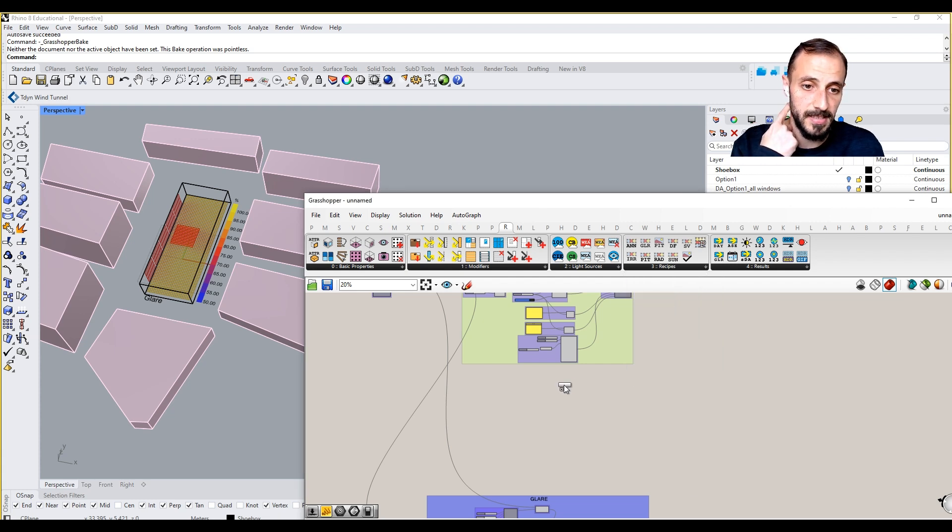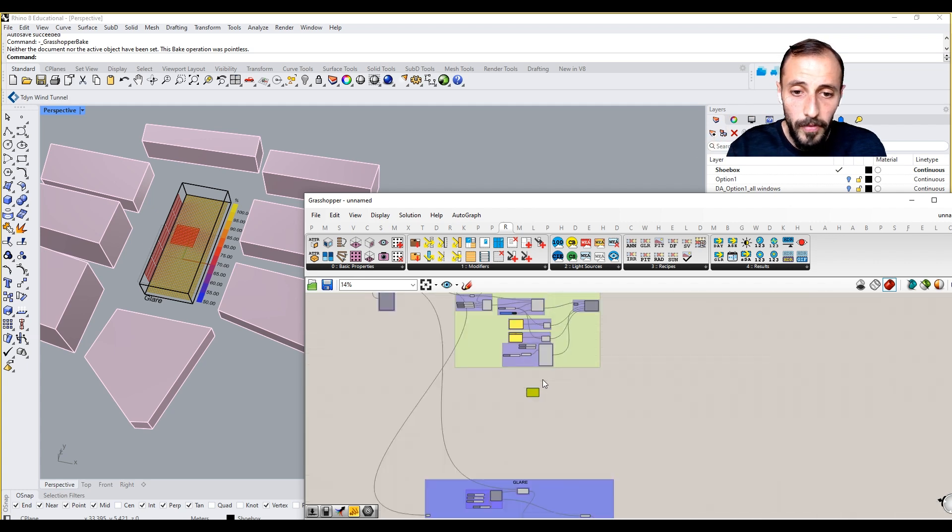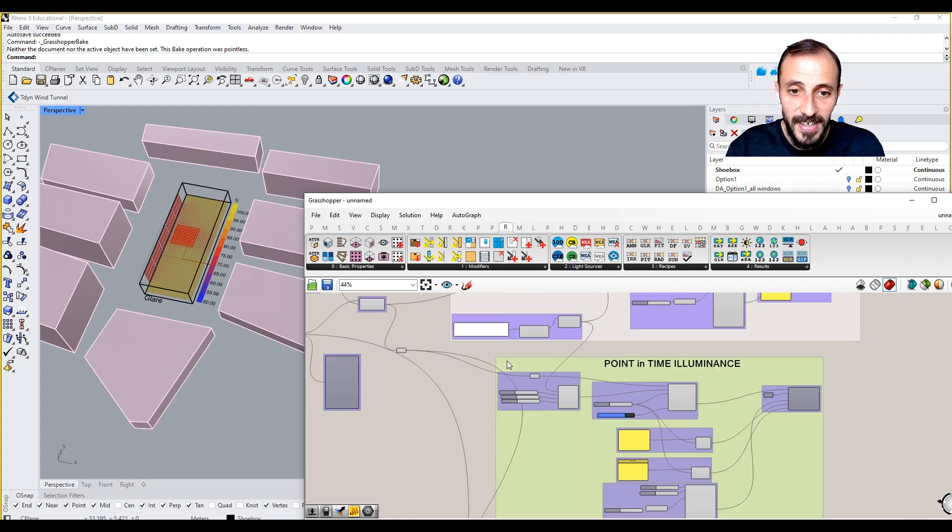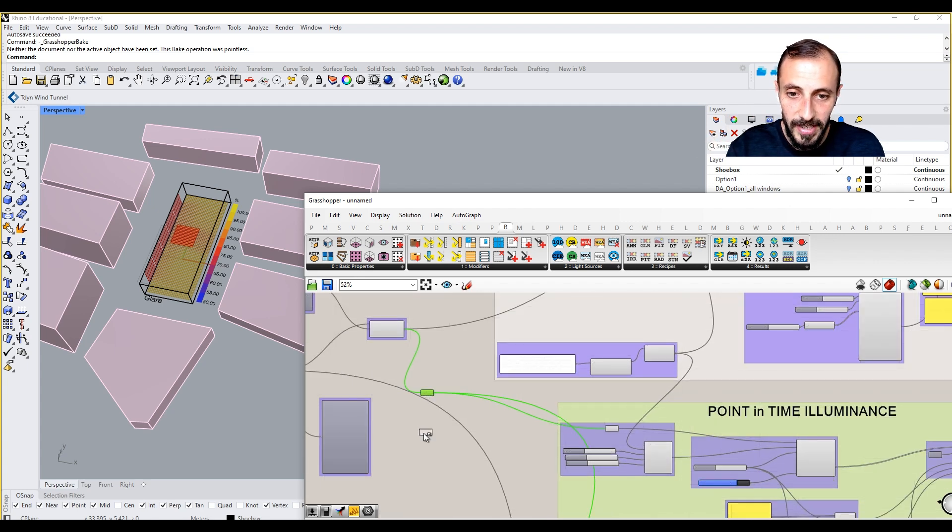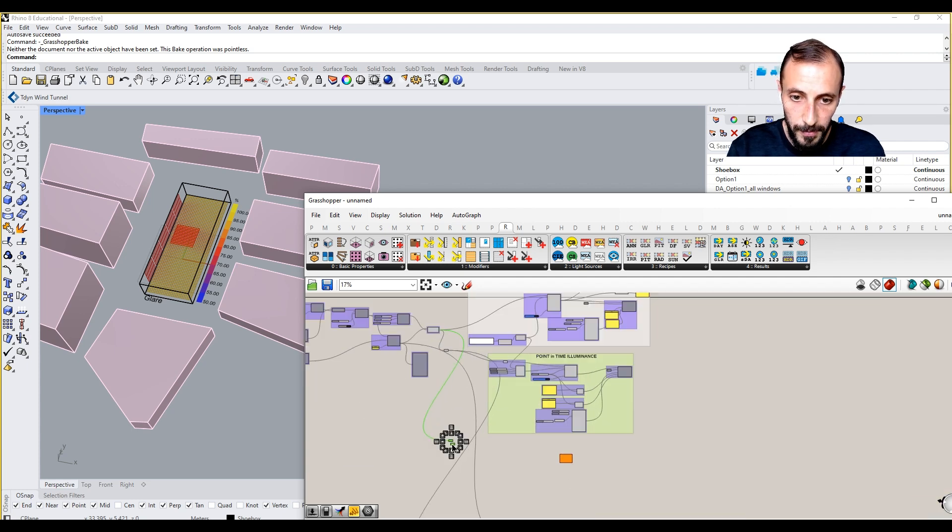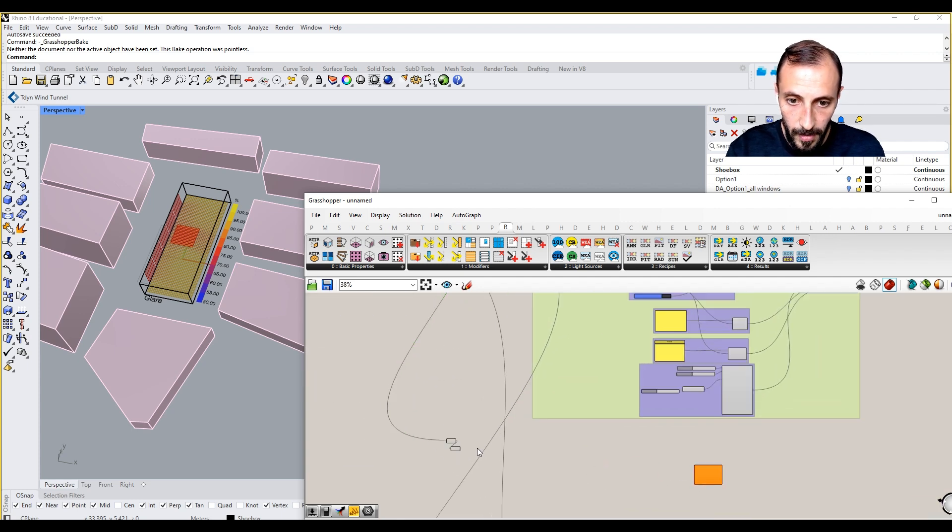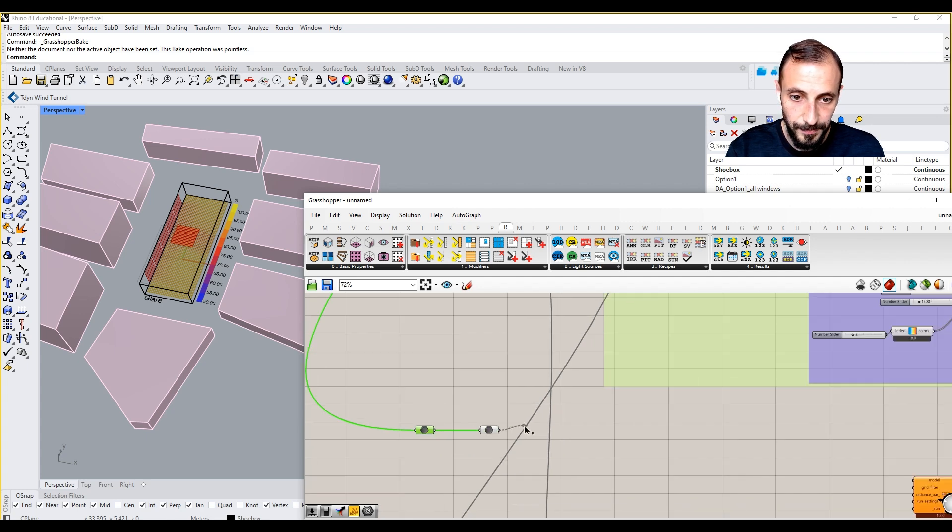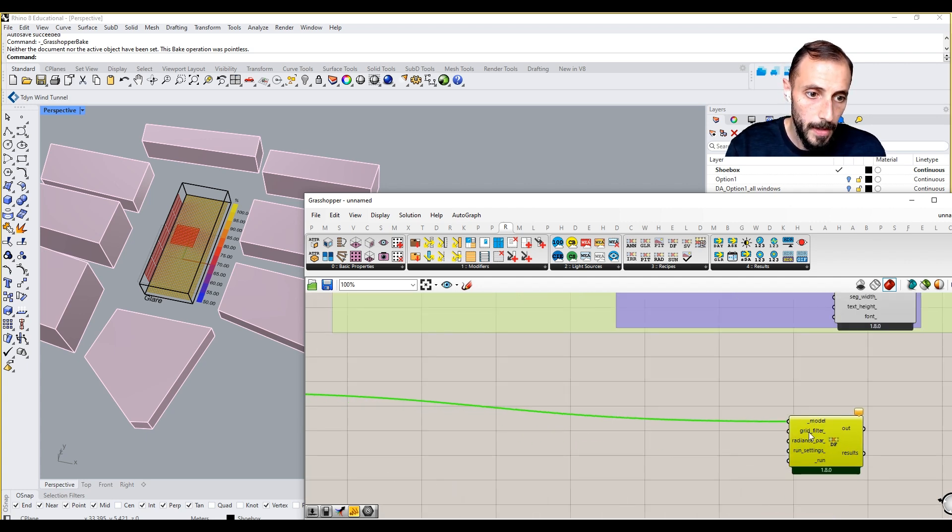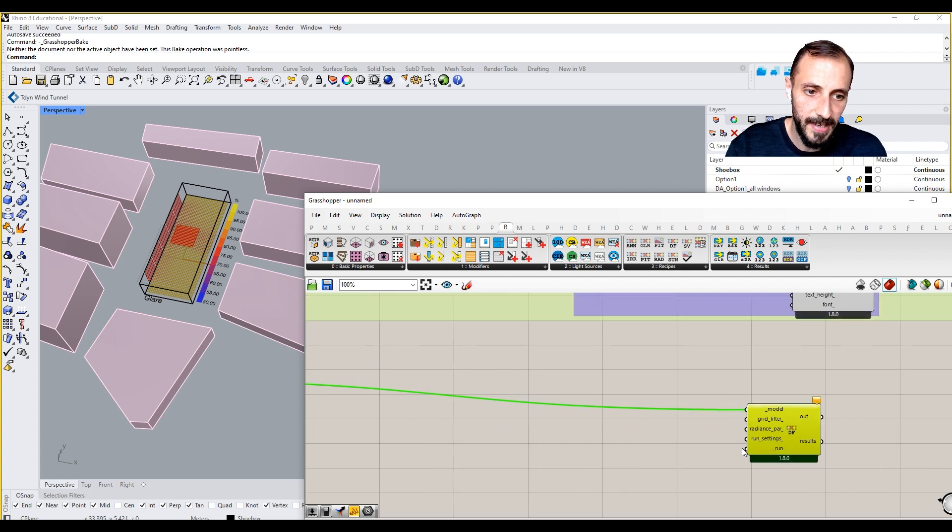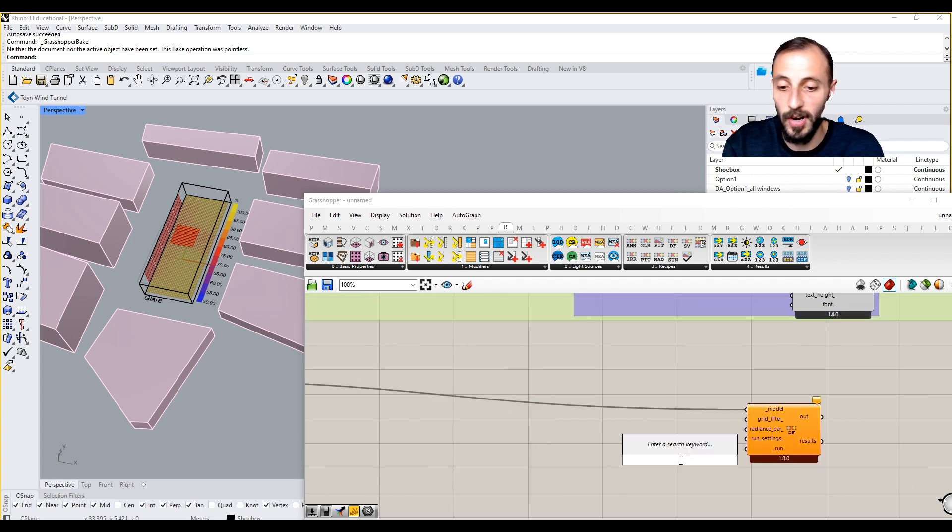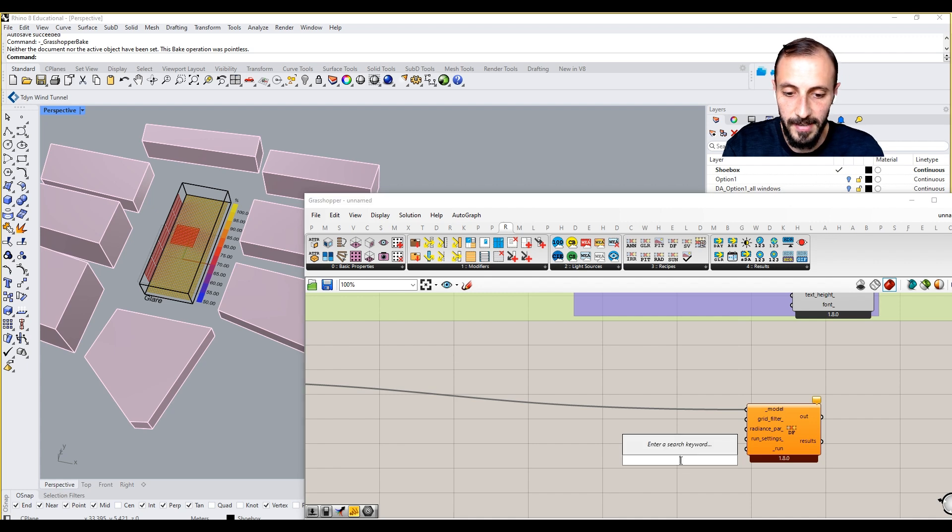So we'll be using the very same model that we've been using. I can copy this and copy another one of this, push these two down, and connect it over here. The grid filter we don't need that, and we just run this analysis.